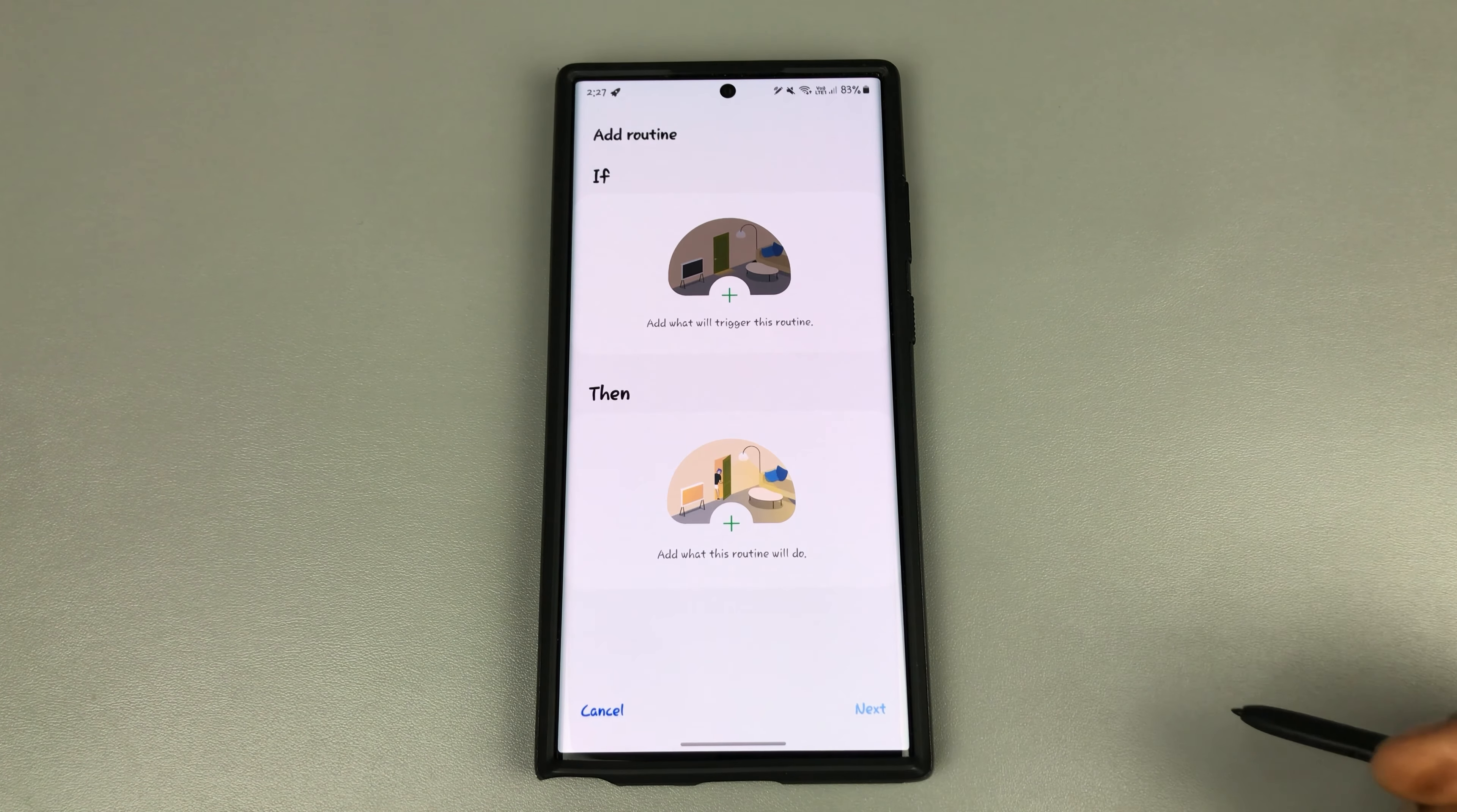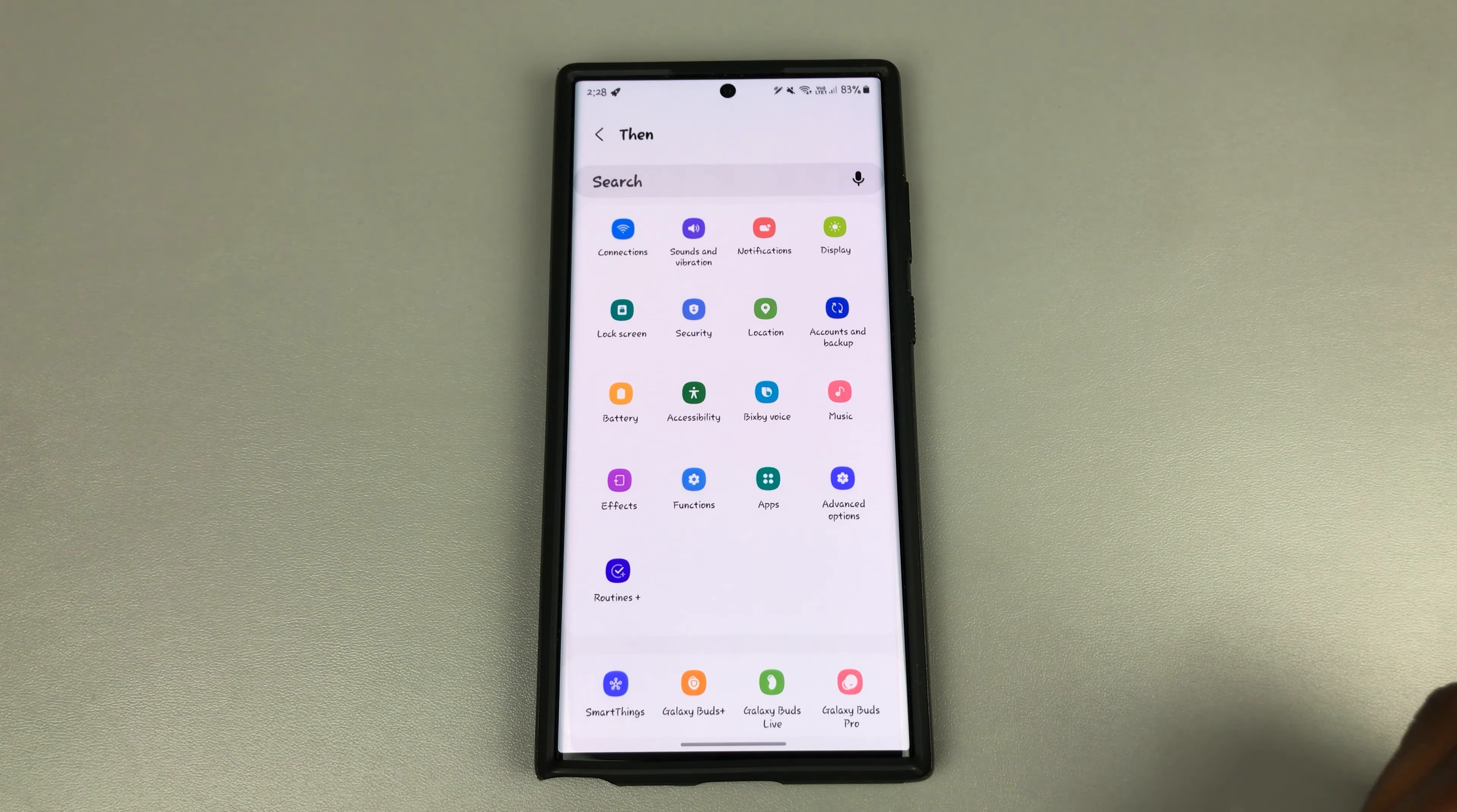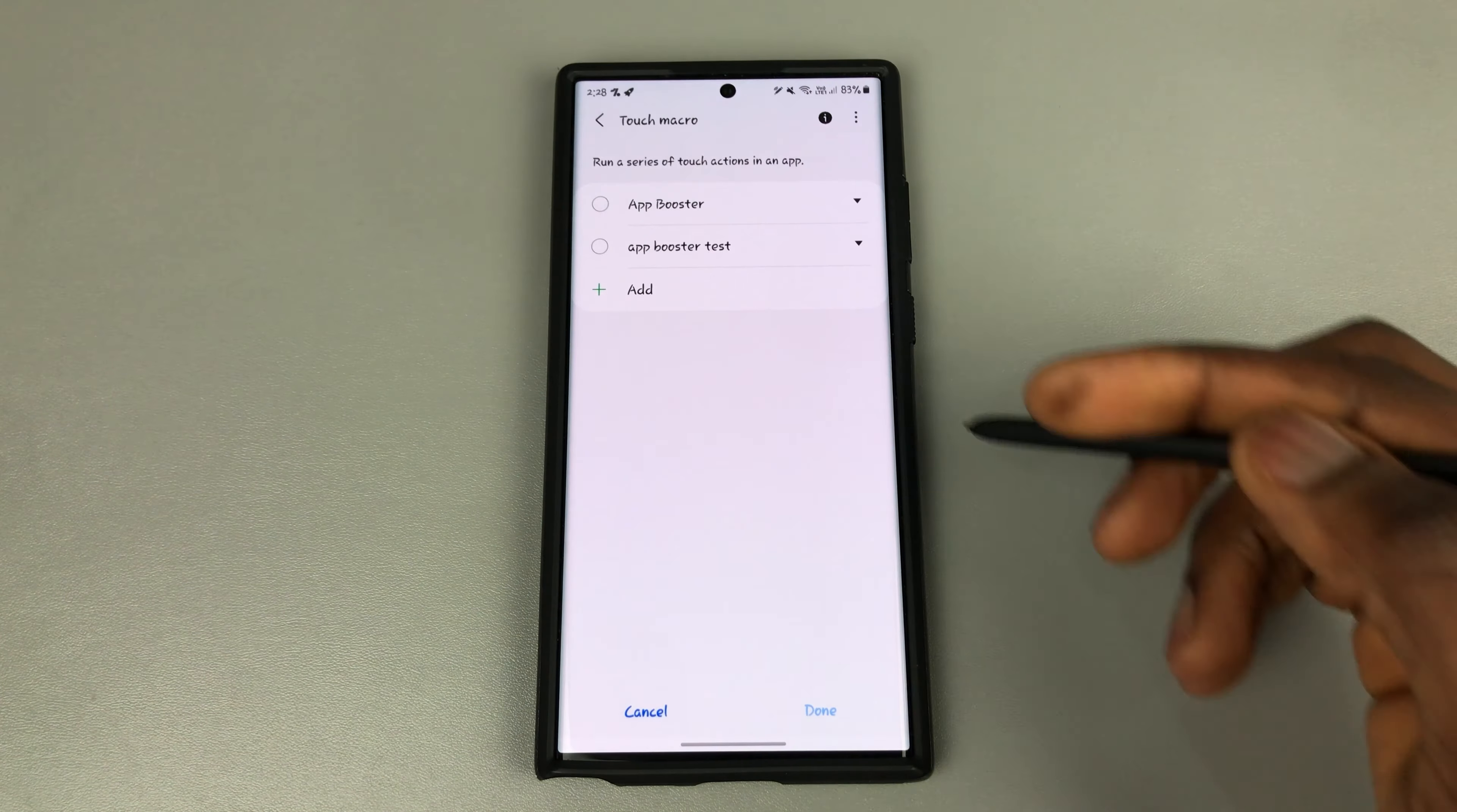The first step would be to go to if and tap on start manually, since you want to be the one pressing the button yourself. So start manually, that is done. The next thing will be to go to then and come here to routines. Then go to touch macro, which captures your input into your device and replicates that input without you having to do it yourself again. So click on touch macro.